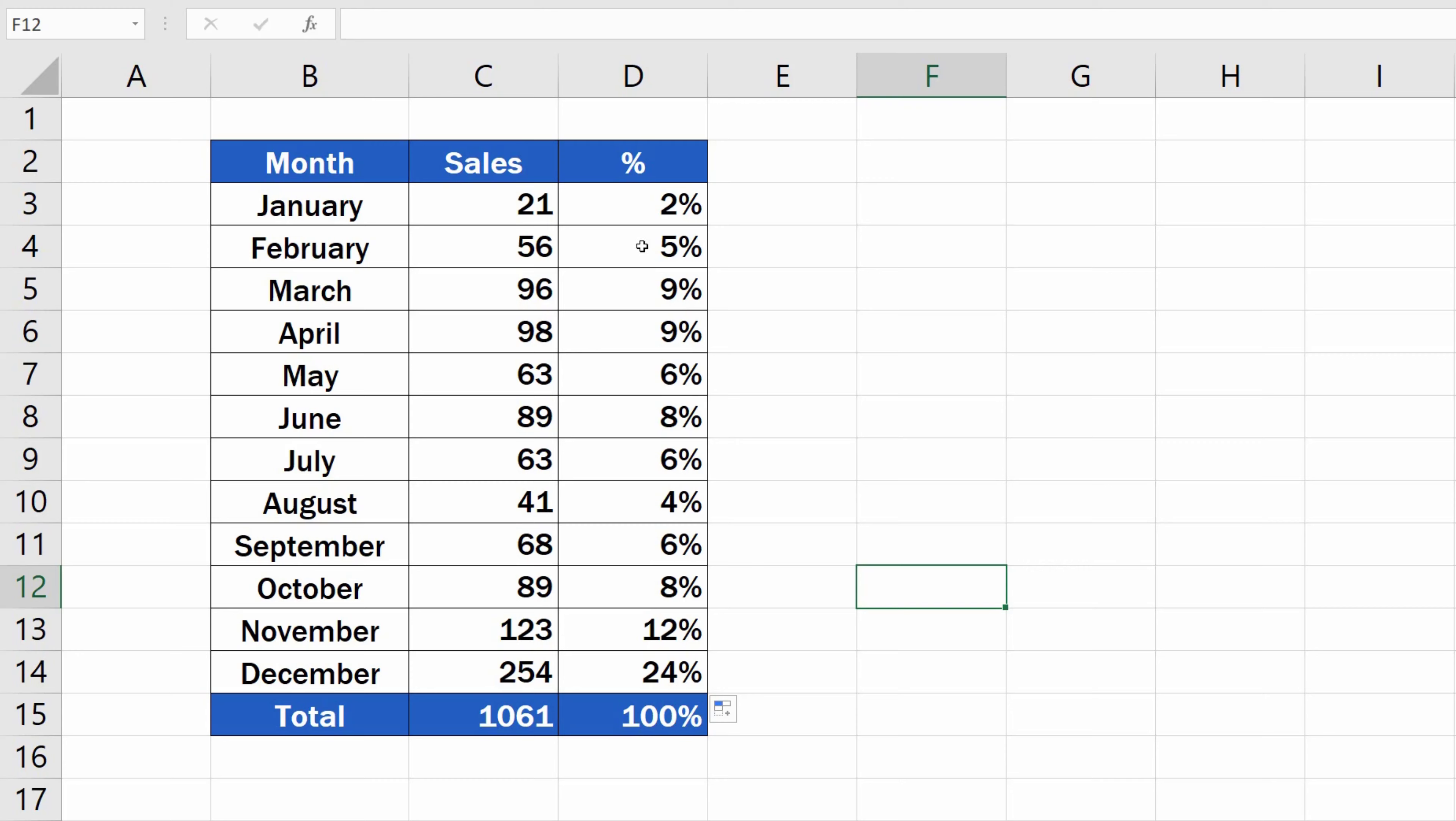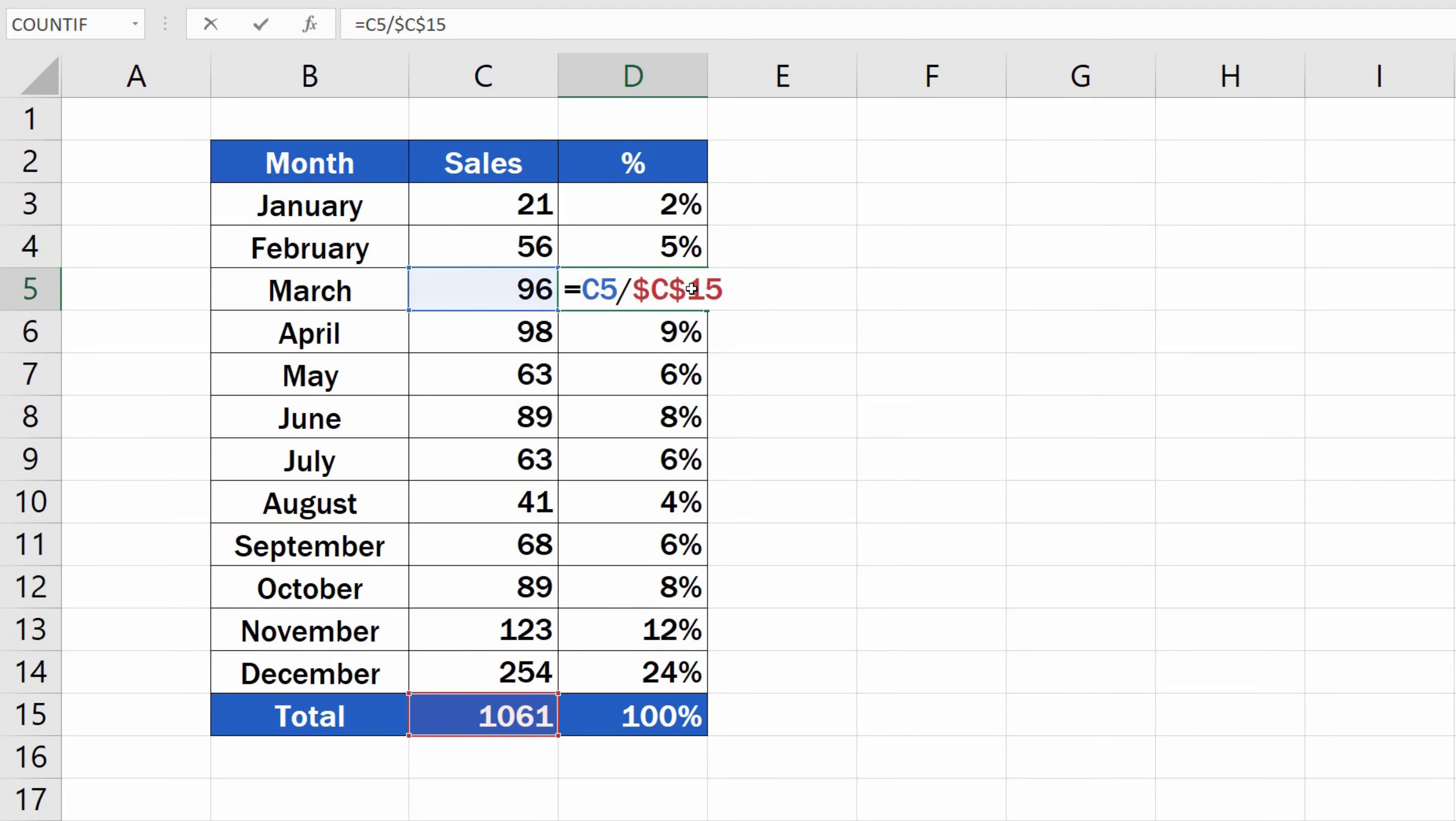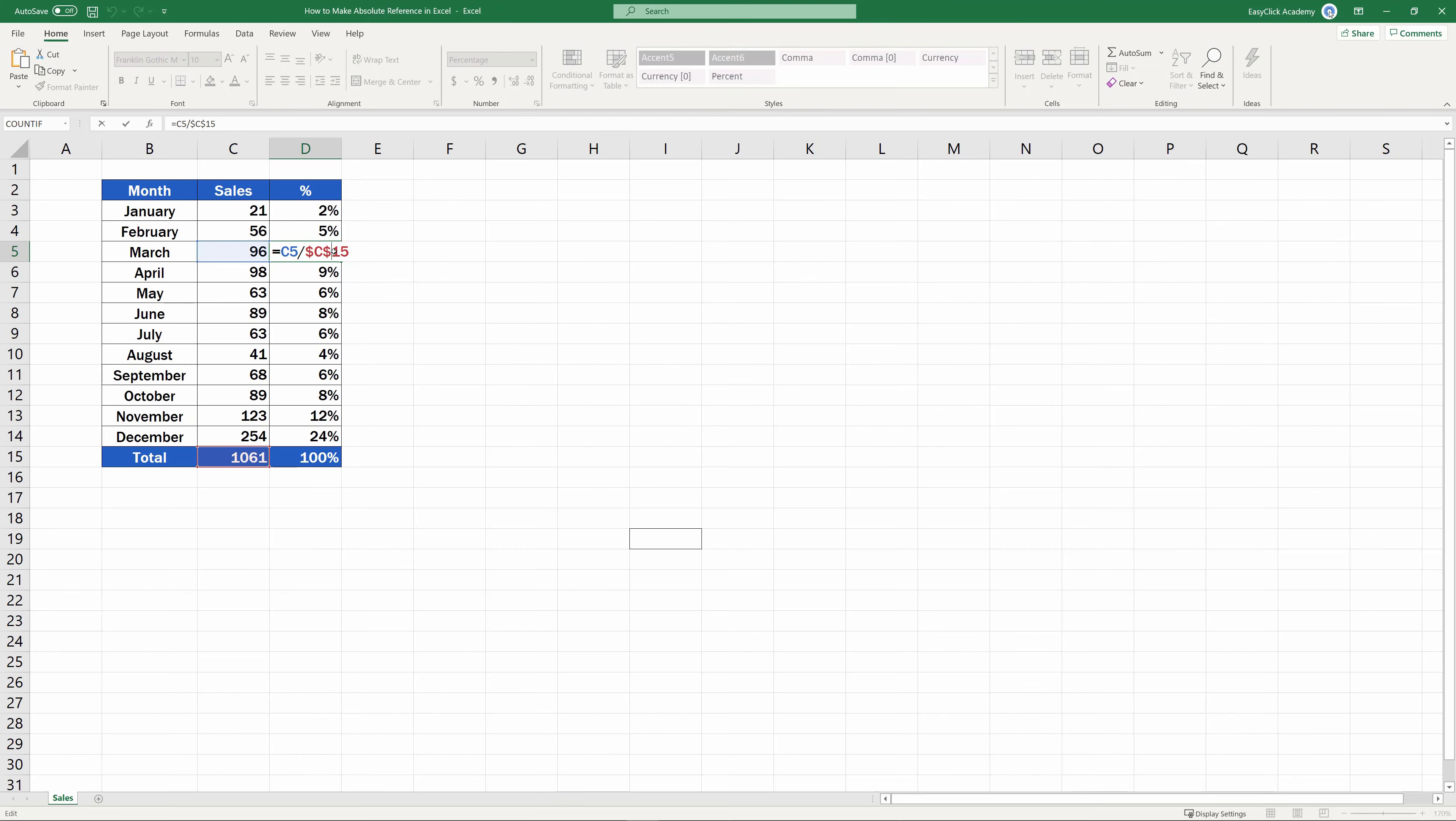in row 4, the value from C4 is divided by C15, and in row 5, the value from C5 is divided by the value from the fixed cell reference C15 too. The calculations in all rows are correct.